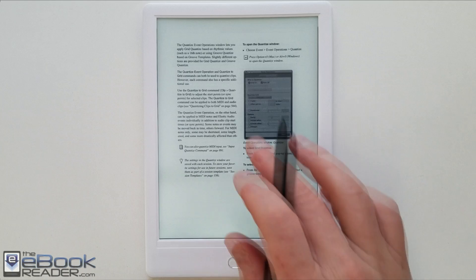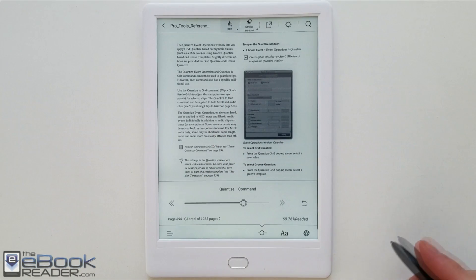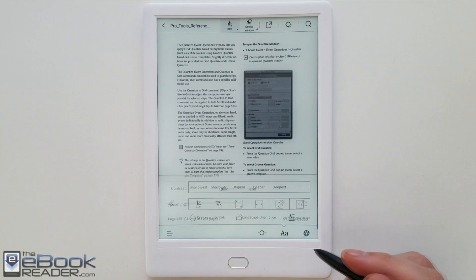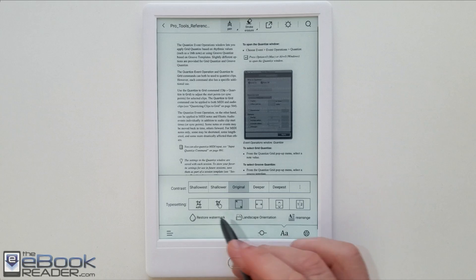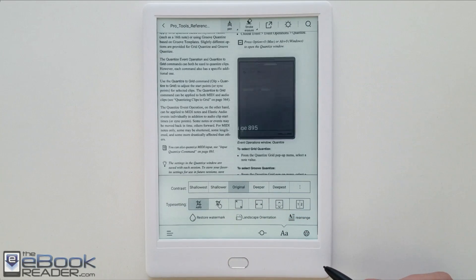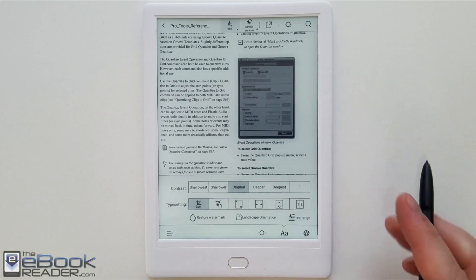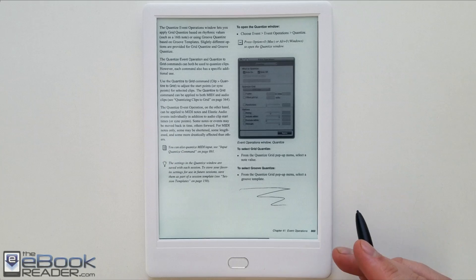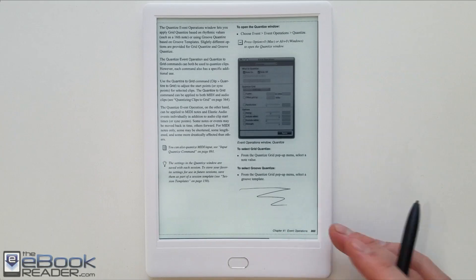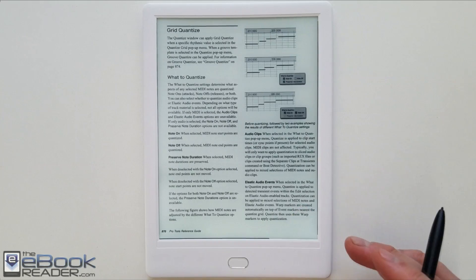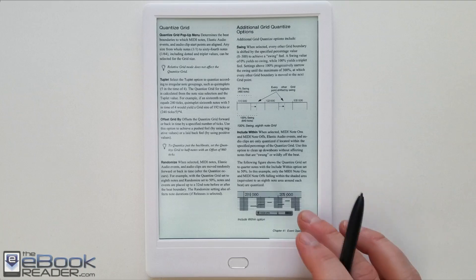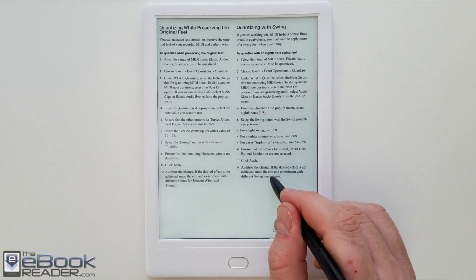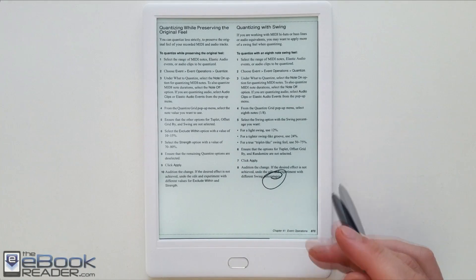One of the things you can do with this particular PDF is using the auto crop option. It'll get rid of the margins and kind of just fits it to the screen a little bit better than it does in the other mode. And you can still write on the screen when you're using the auto crop which is nice. So it's still readable in this mode, but it just depends on your eyesight.